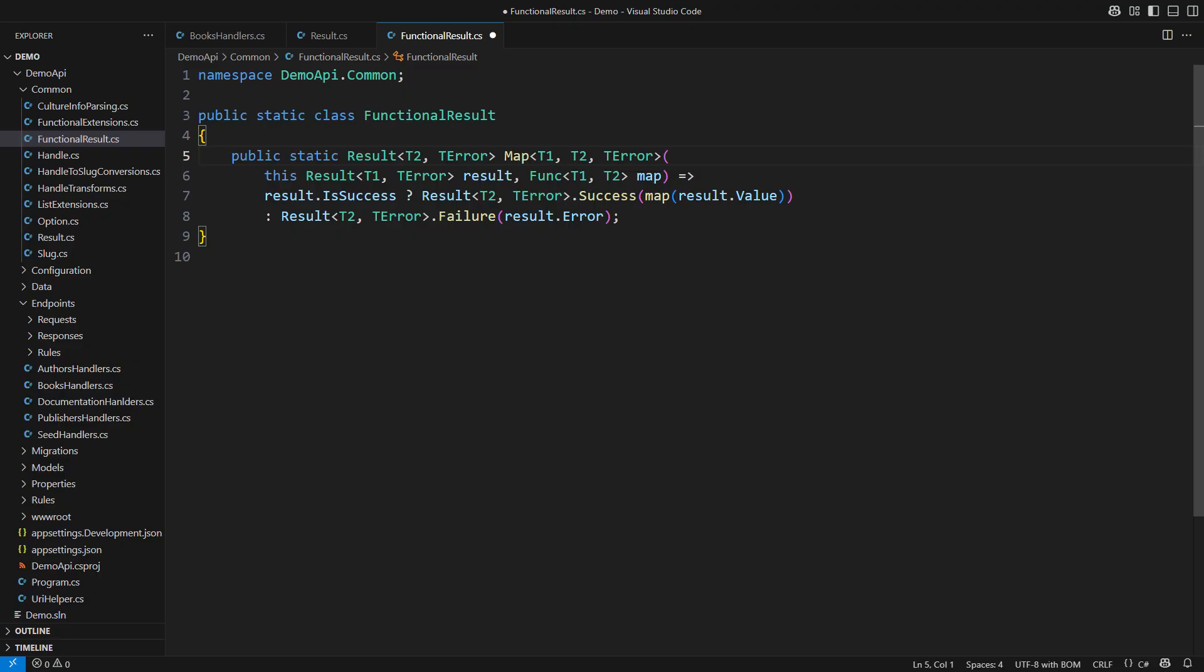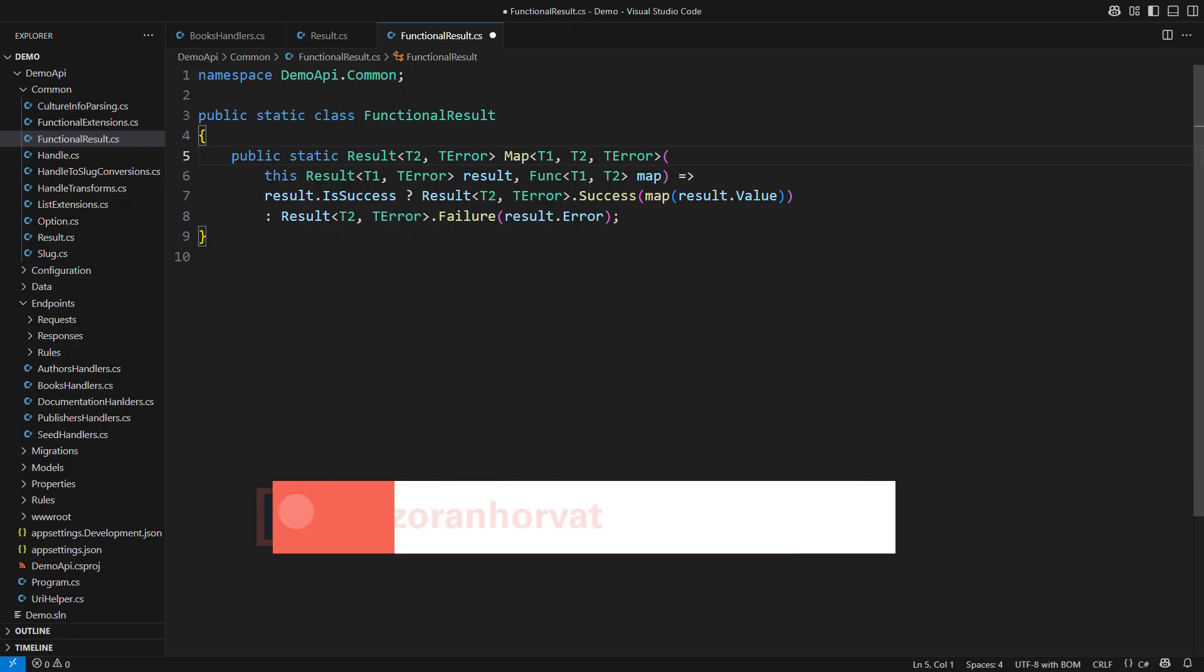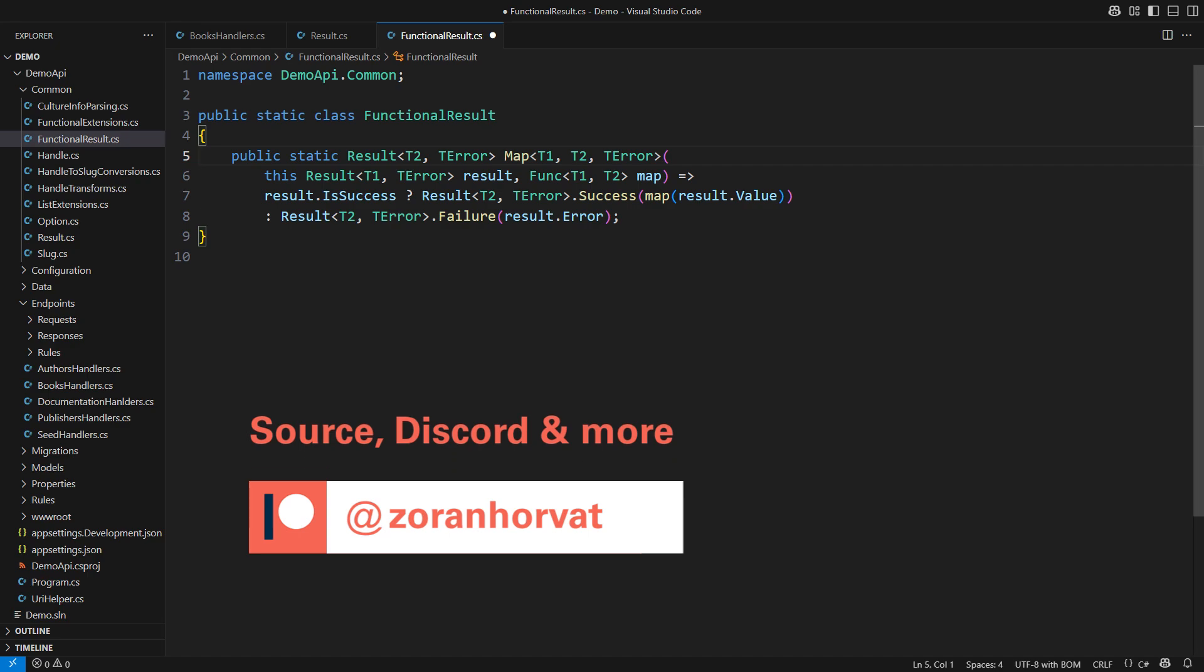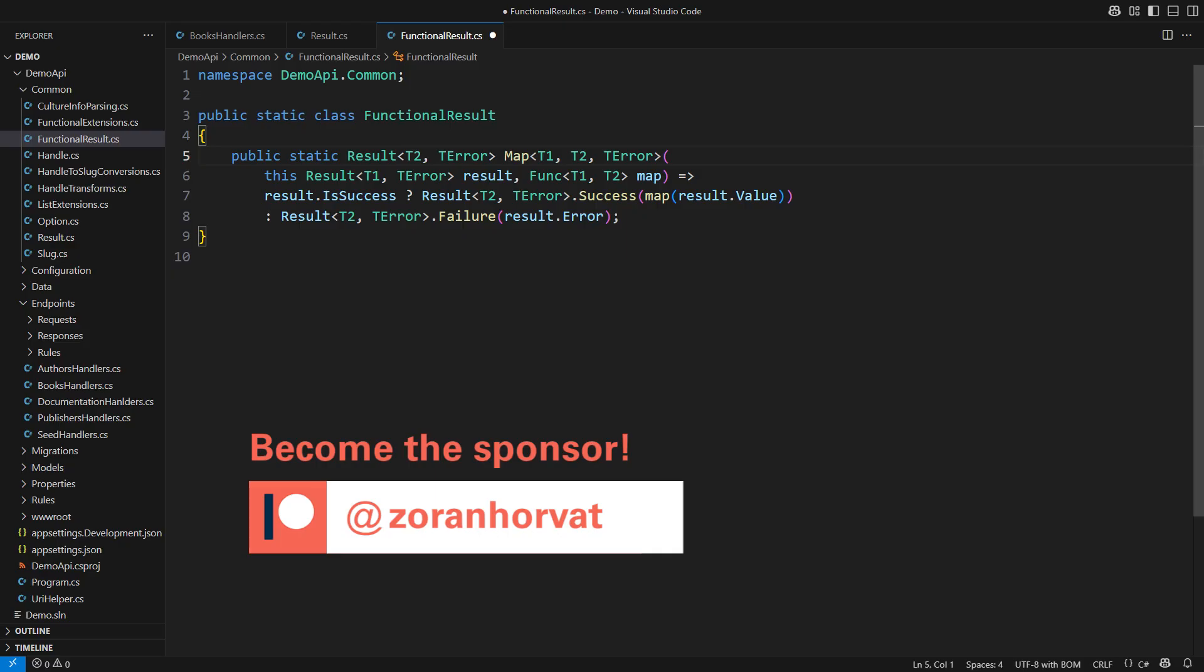Before that, let me remind you that you can download the entire source code from this video from my Patreon page. Patrons are the reason why this channel is free for everyone. By becoming the patron, you are helping hundreds of other fellow programmers watch all the videos on my channel for free.